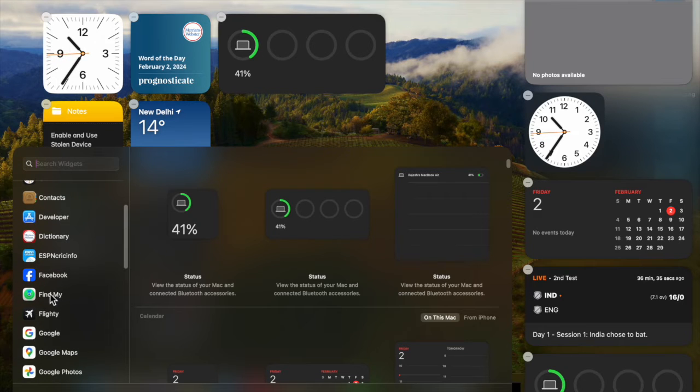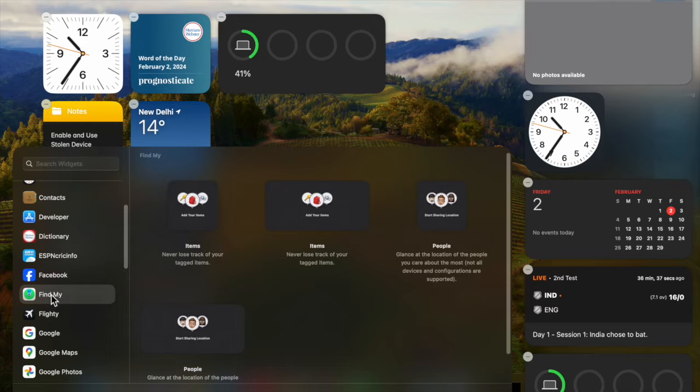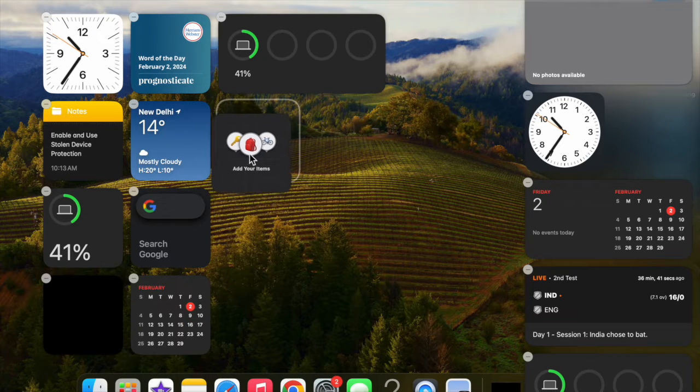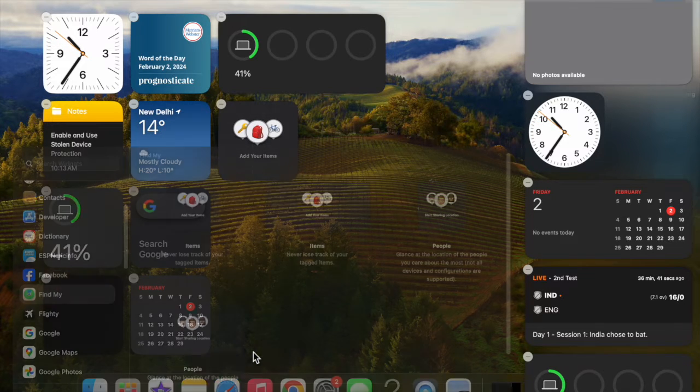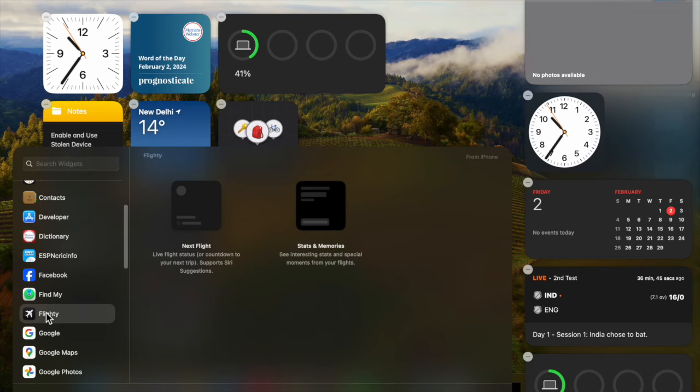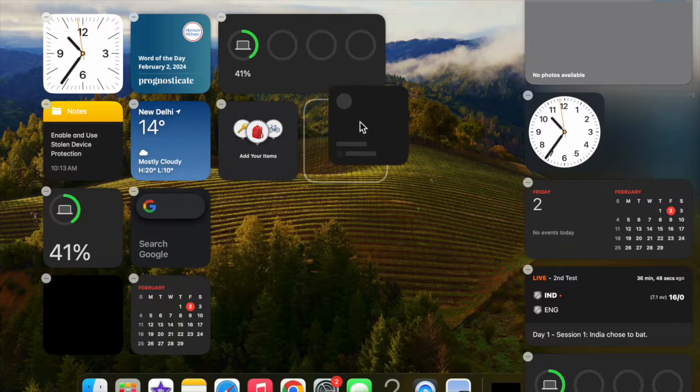It's really fun to deck up your Mac's desktop with a variety of cool widgets. Aside from making the desktop look pleasing to the eyes, it also enhances your overall user experience by letting you track important information right from the desktop.